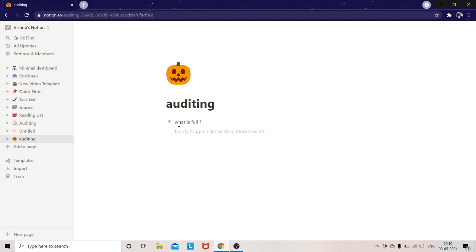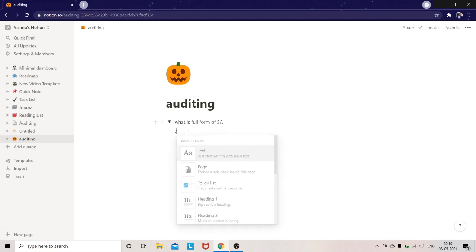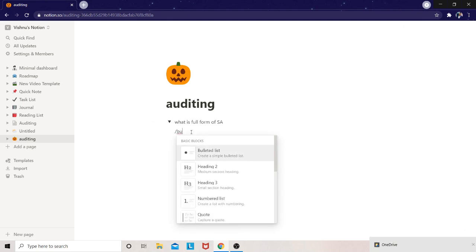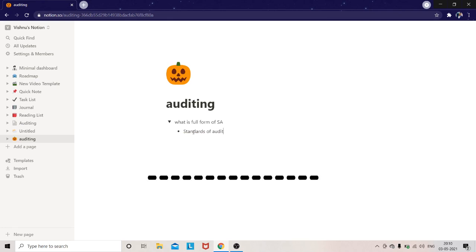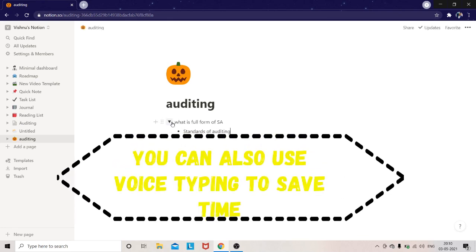For example, what is the full form of essay? Now I will answer — I will drop down to the bullet list to show the answer. So that's all.